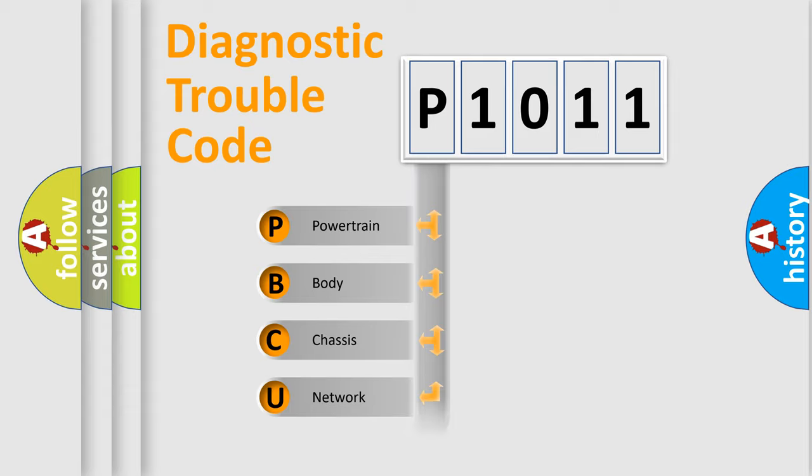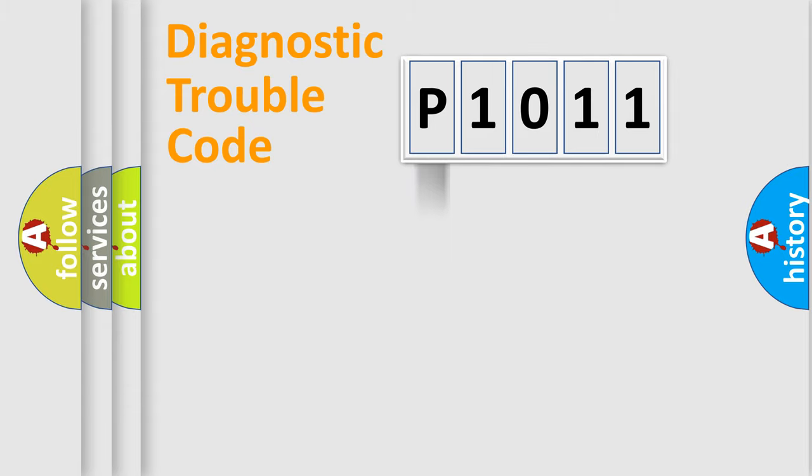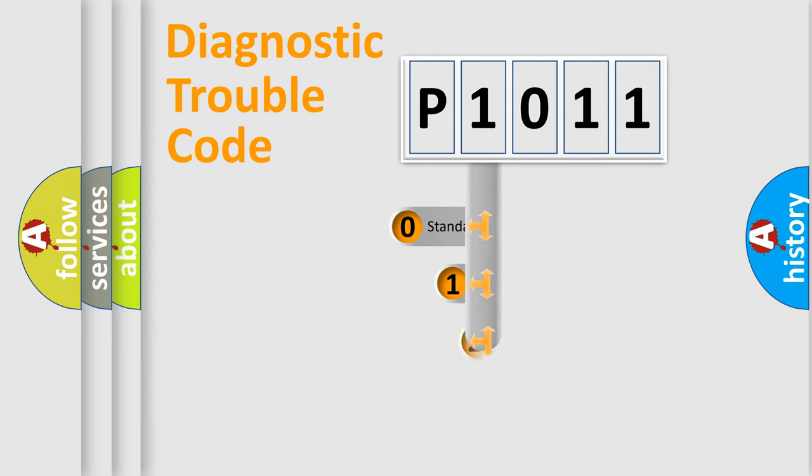Powertrain, body, chassis, network. This distribution is defined in the first character code.